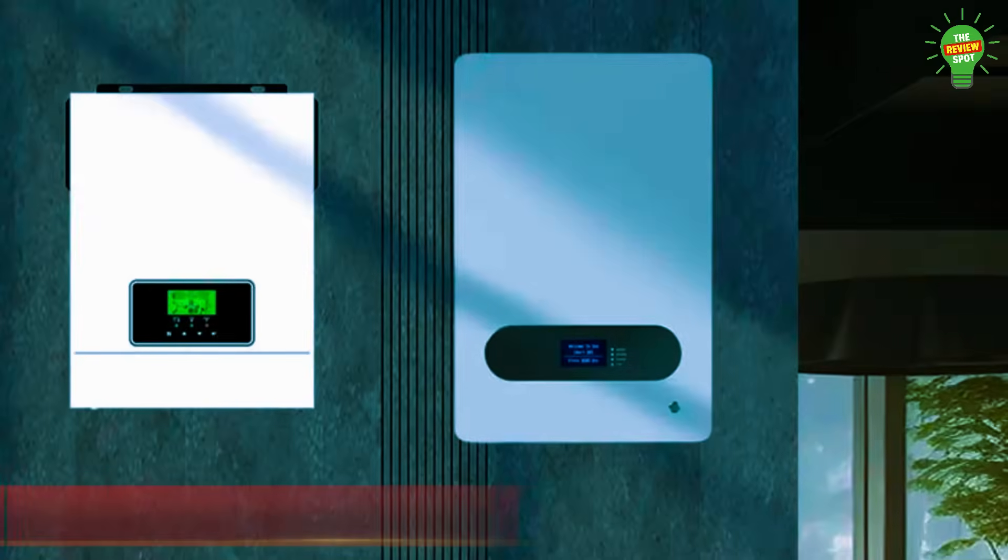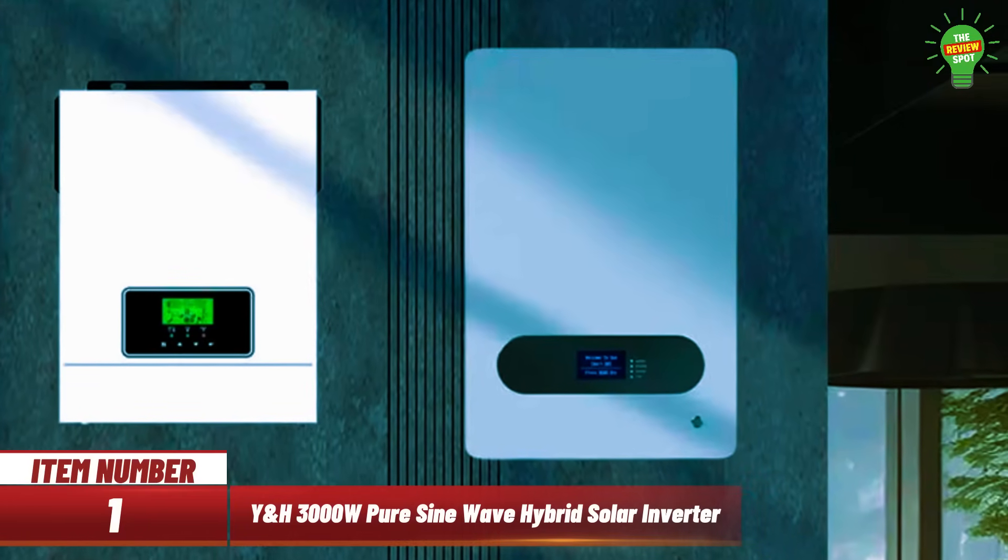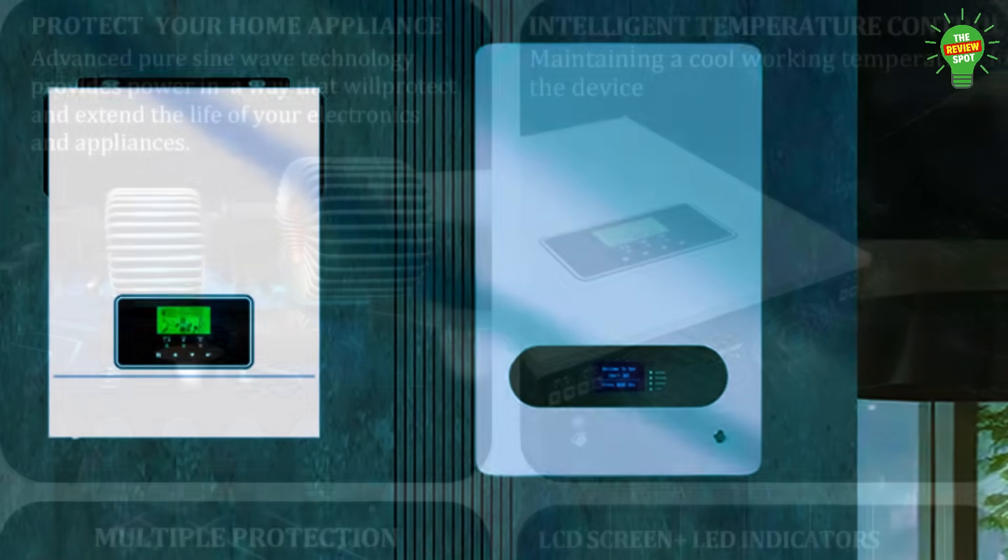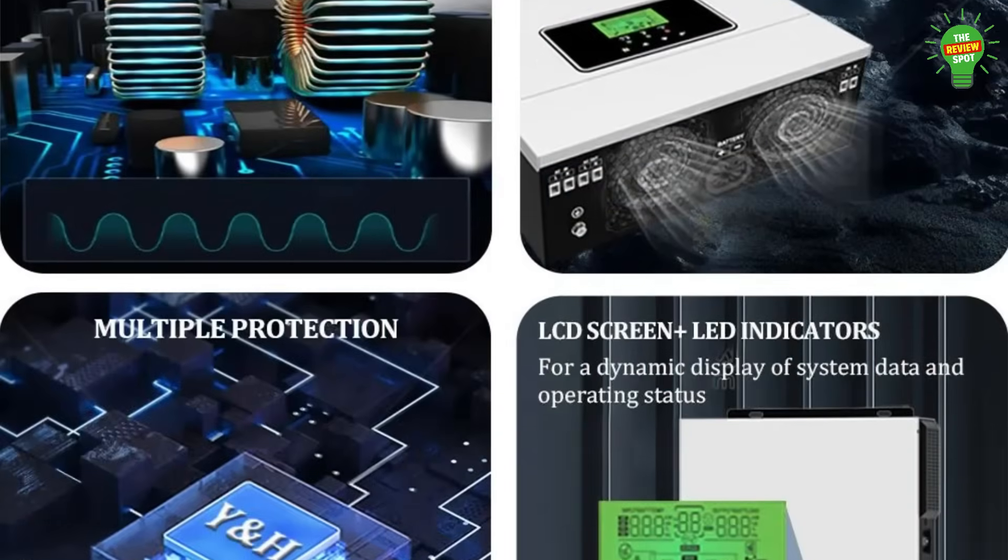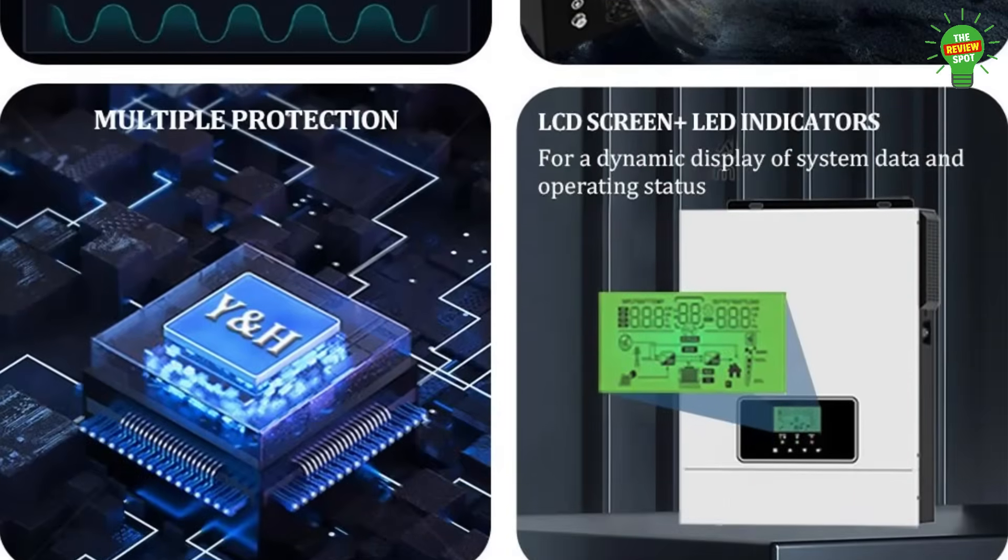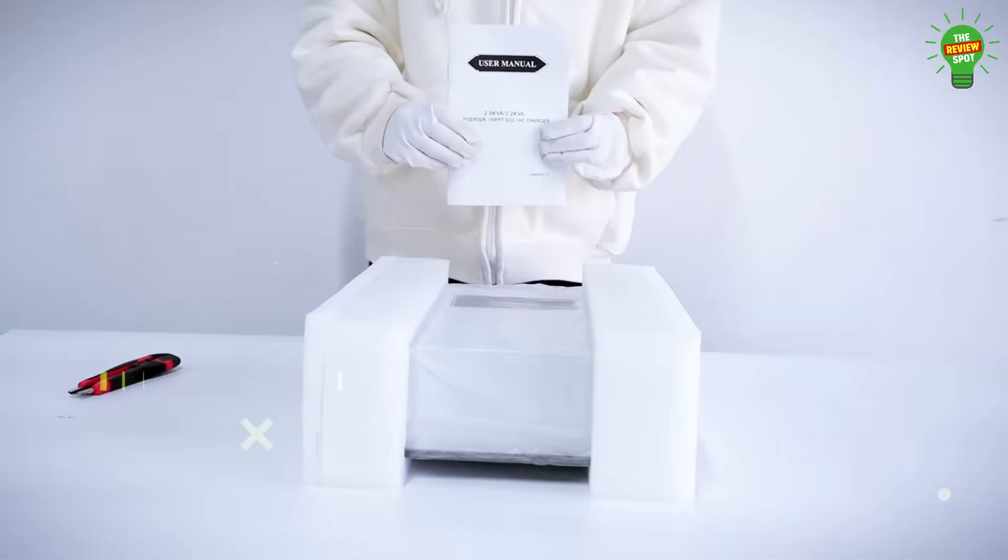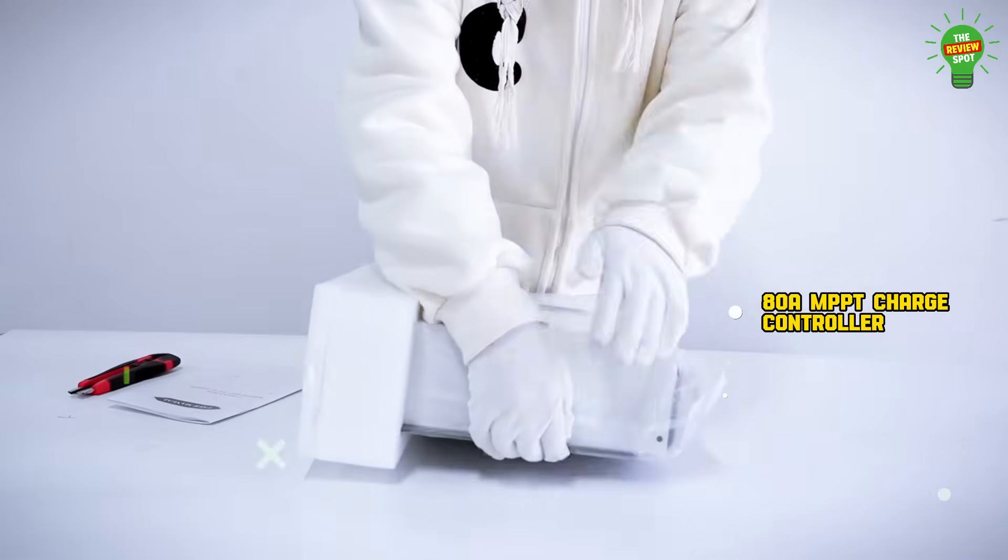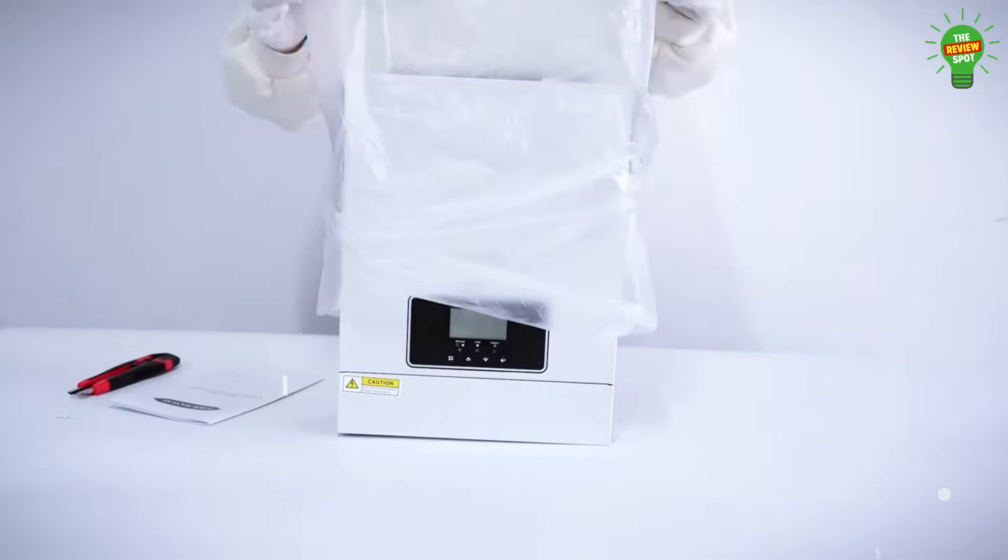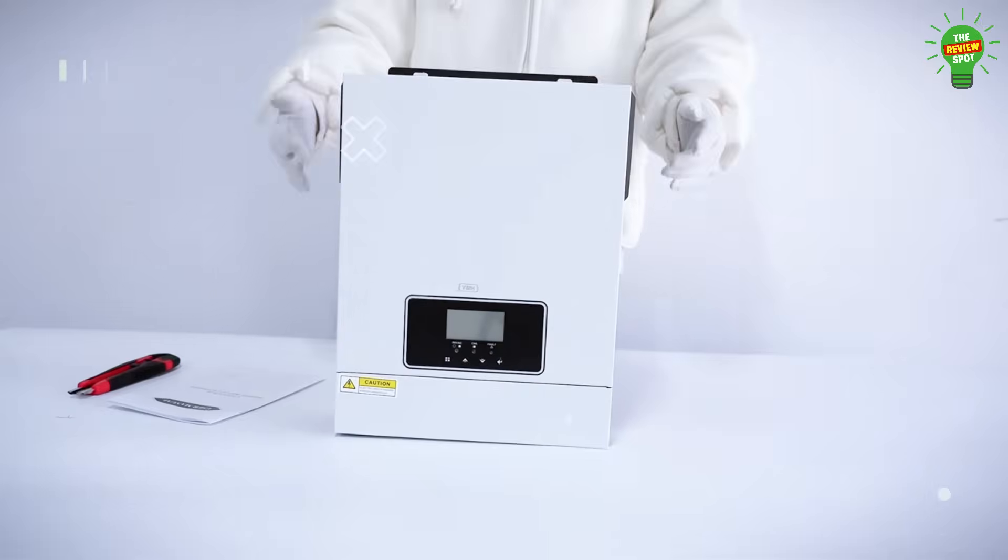Item number 1. Introducing the YNH 3000W Pure Sine Wave Hybrid Solar Inverter, a smart, all-in-one power solution. It features an 80A MPPT charge controller, 30-400V PV input, and supports lithium-ion battery communication.